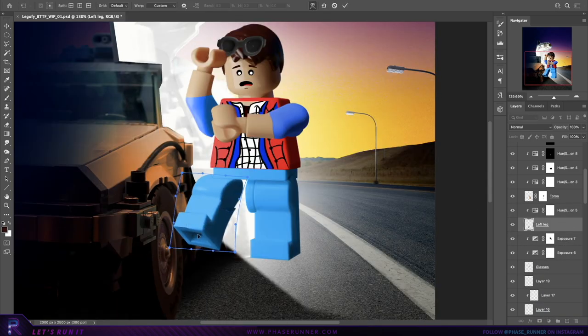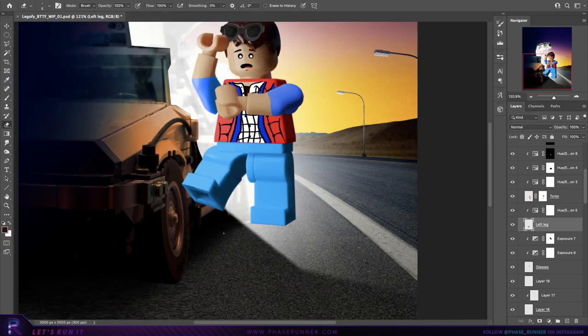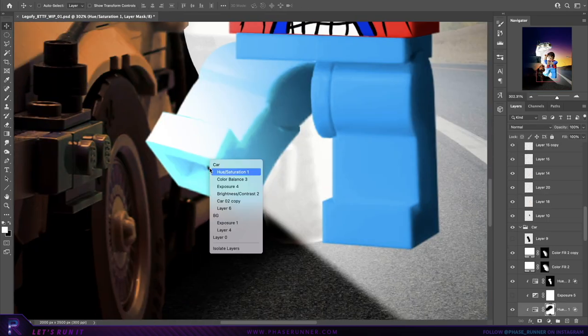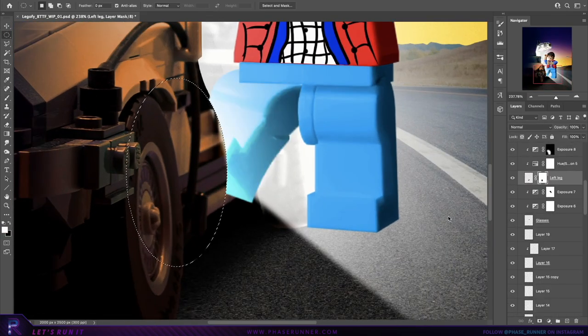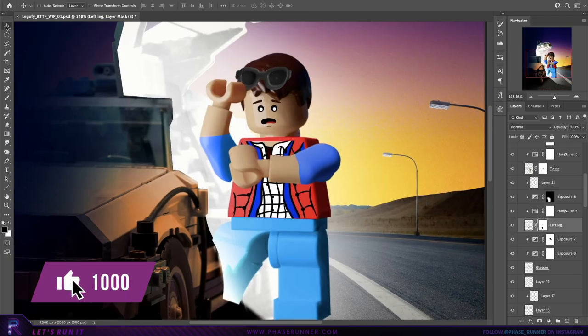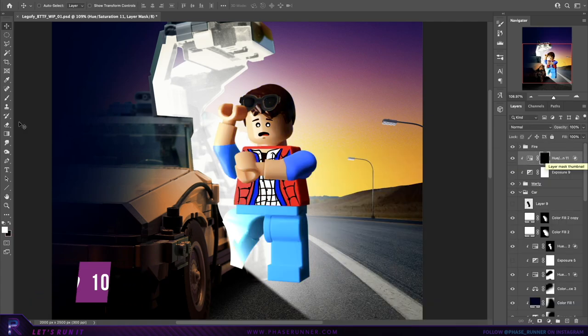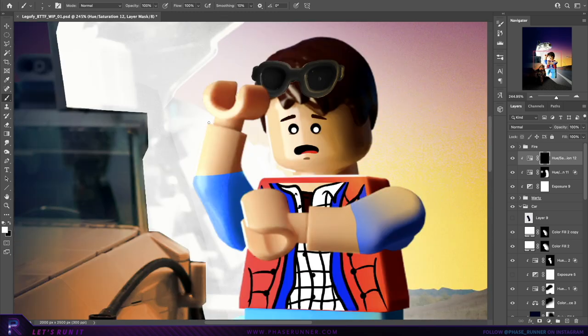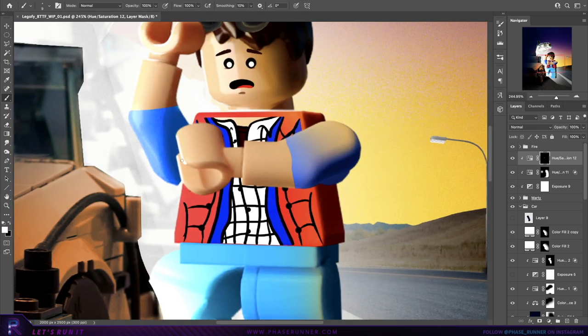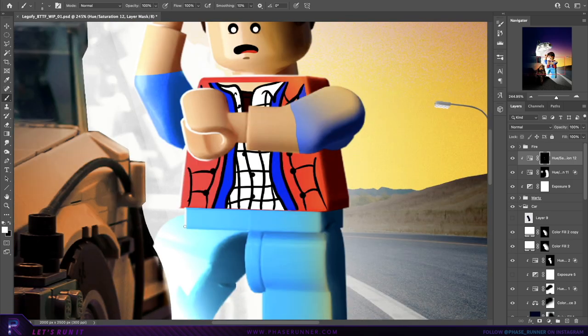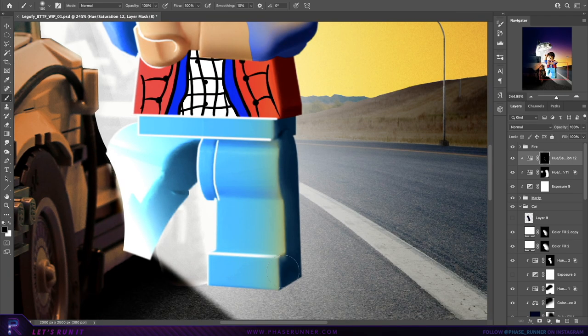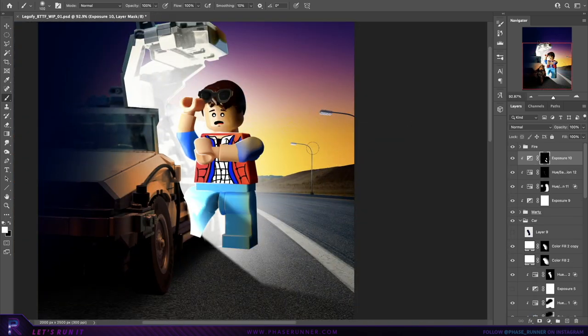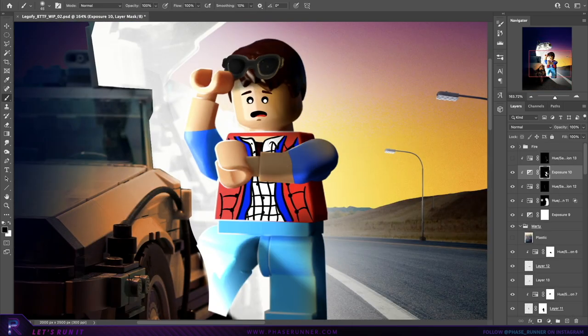Right, that leg needs to be partially inside the car, so we'll have to warp that and distort it slightly. Then match the lighting coming out of the car. Let's paint in a few highlights on the edges. And then just painting in a few shadows, thinking about the direction of the light and where shadows might be cast from certain body parts.